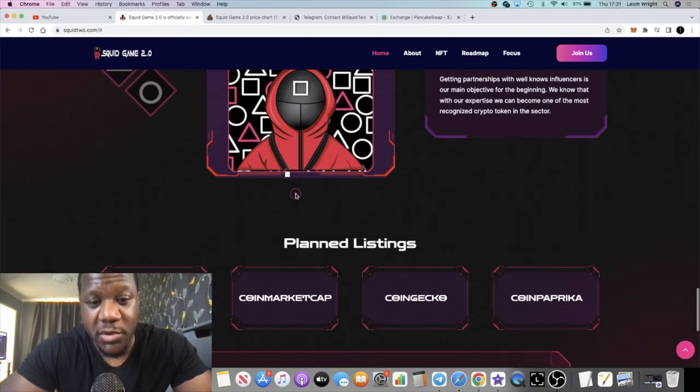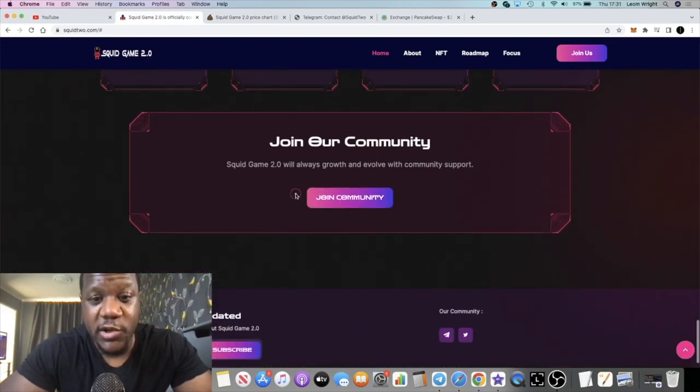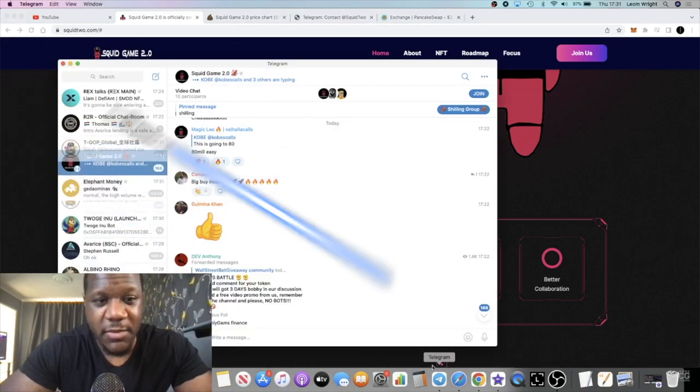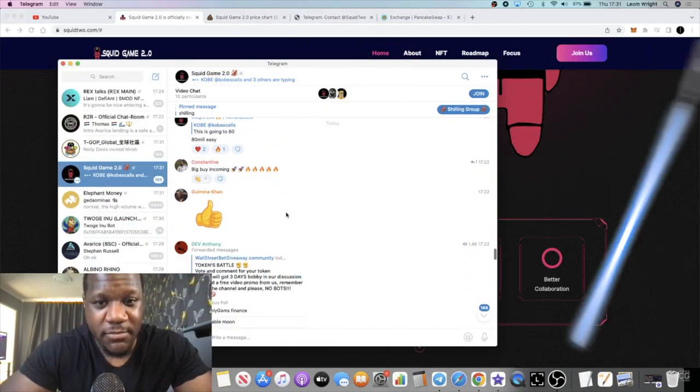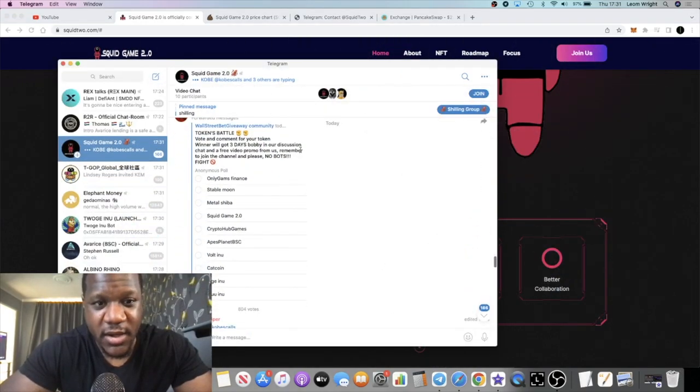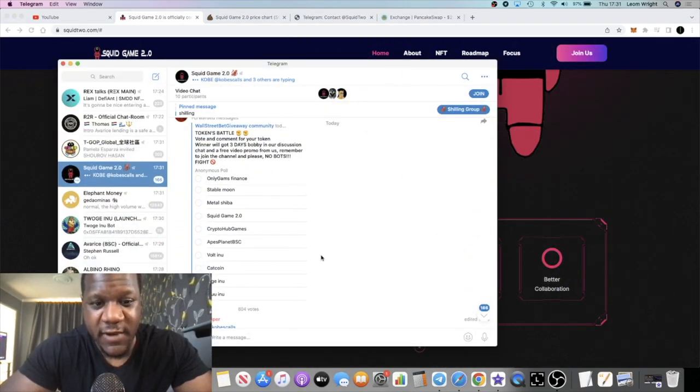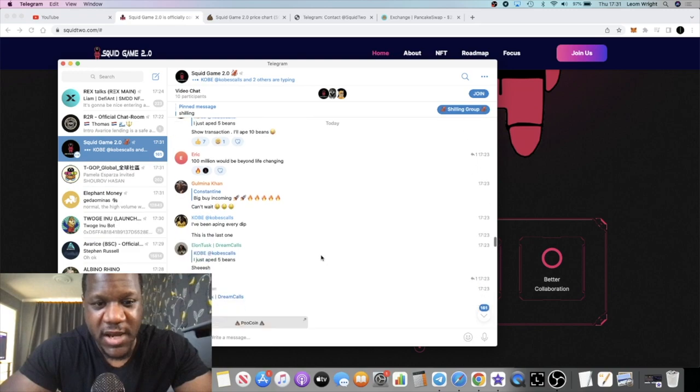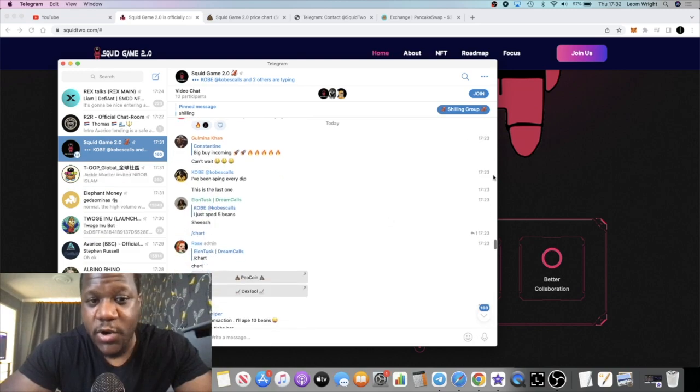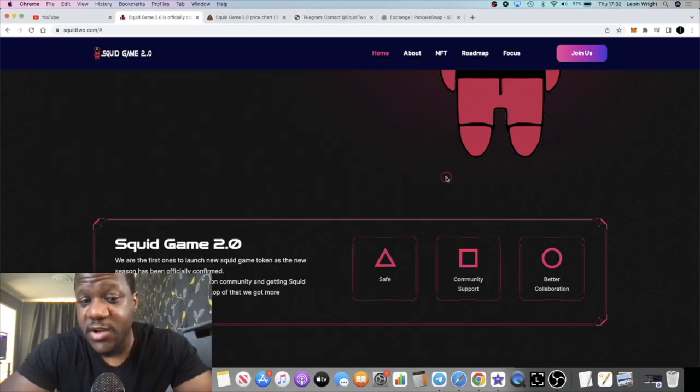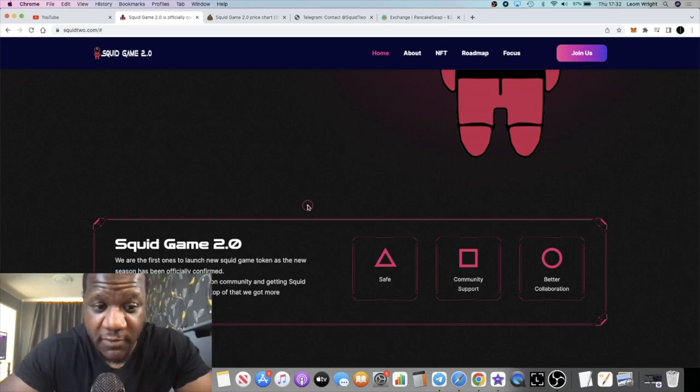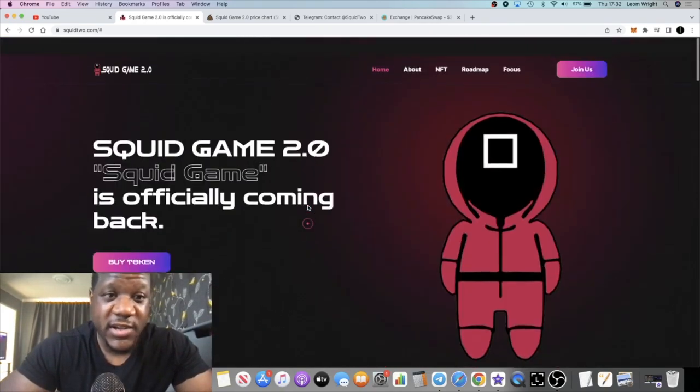They've got a very small community so there's lots of room for growth if you join them on Telegram. They're doing a video chat at the moment as we speak but there's quite a bit of hype on this project. So I thought I'd share it with you right.